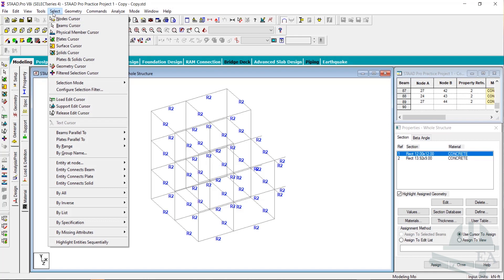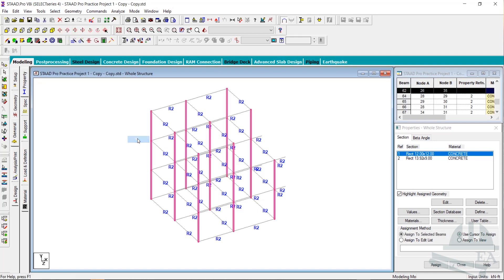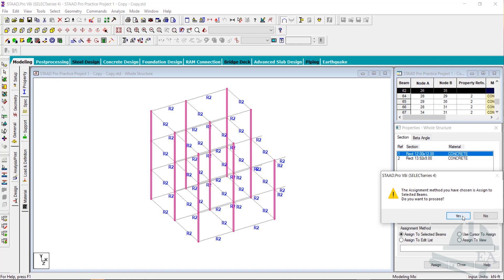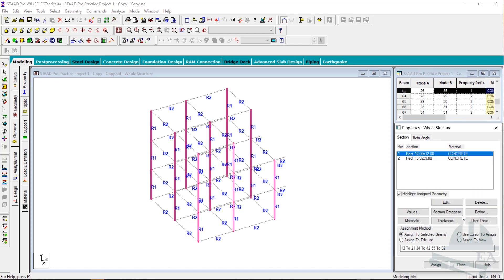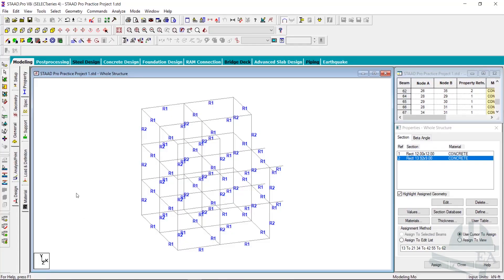Now select the columns — go to Select, Beams Parallel To, and choose Y axis. Click Assign on the selected beams and click Assign, then Yes.